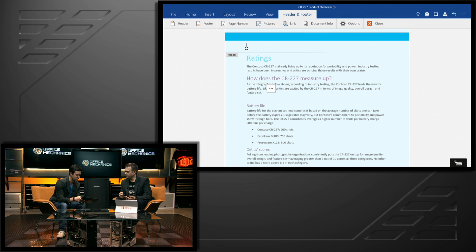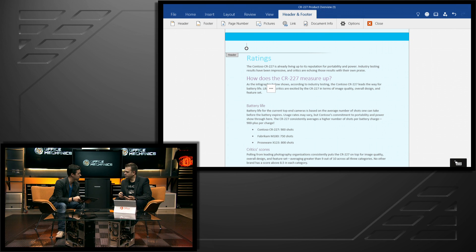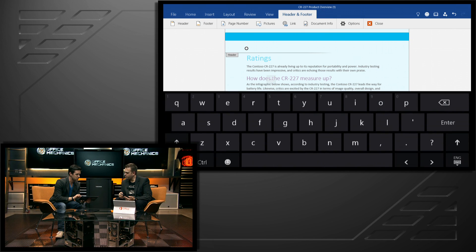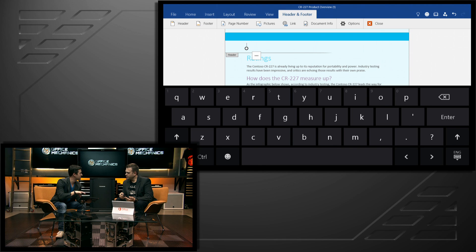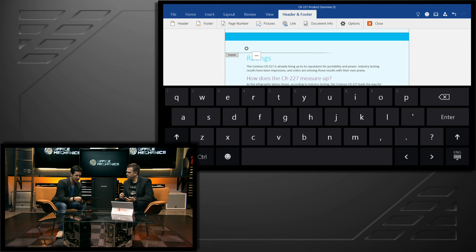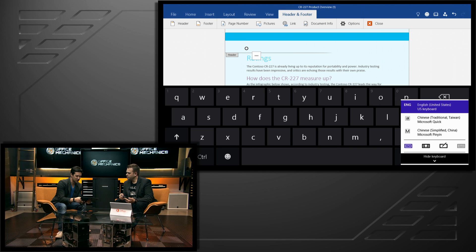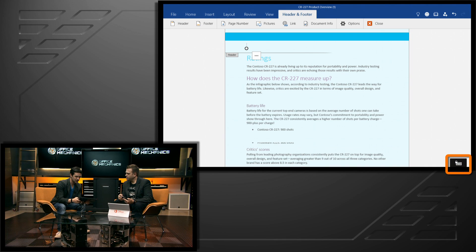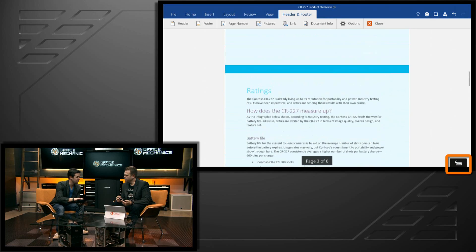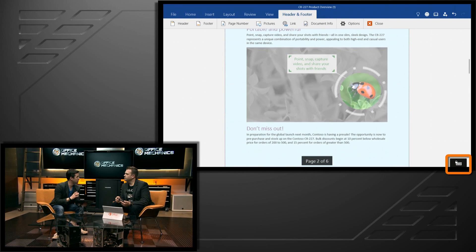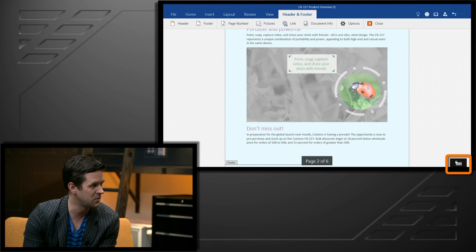Another great feature is the ability to lock the keyboard. As I'm navigating through the document, I don't get the keyboard popping up unexpectedly. Instead, I can lock that out and then navigate through the document cleanly and easily without much hassle. That's really cool.